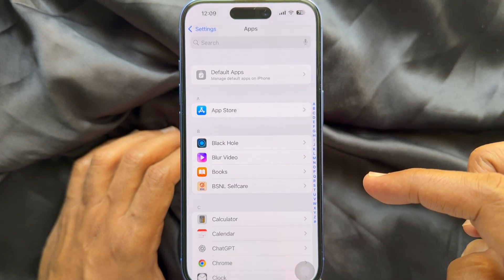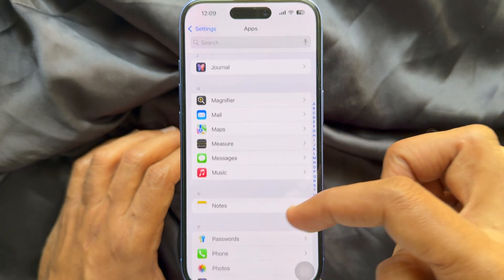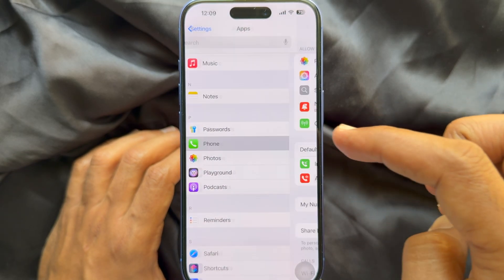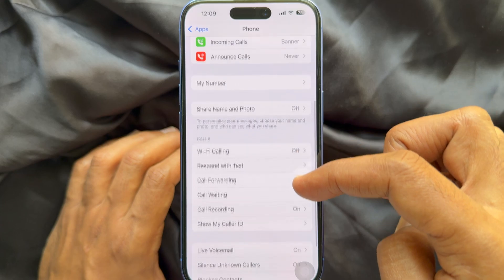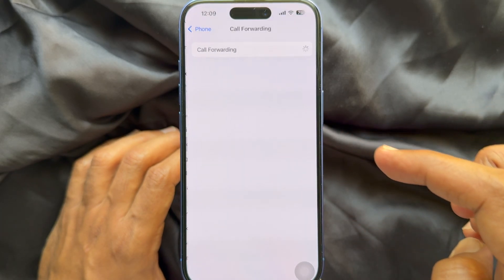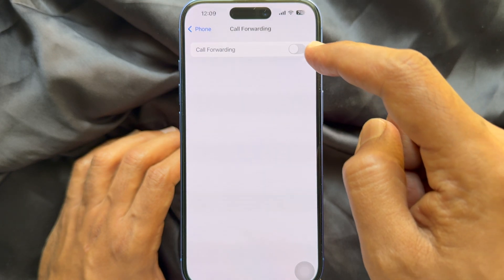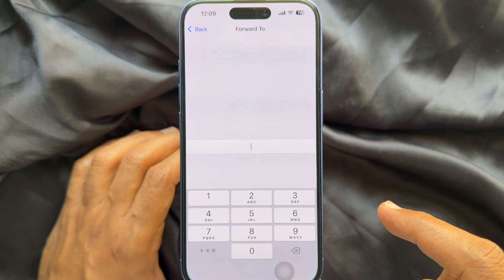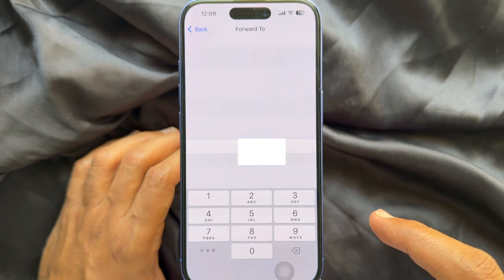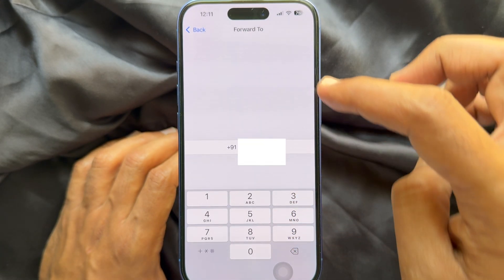Again, scroll down and tap the Phone app, then scroll down again and tap Call Forwarding. Simply turn on Call Forwarding, then tap Forward To and enter the number you would like to forward calls to.